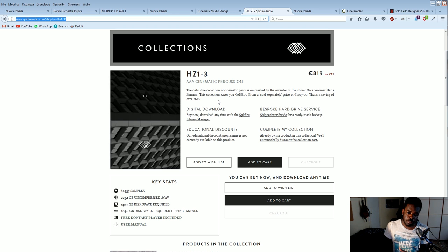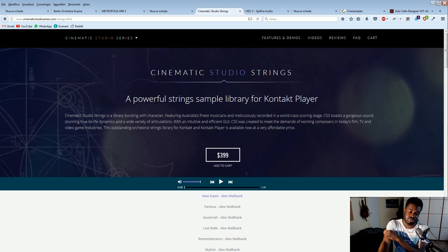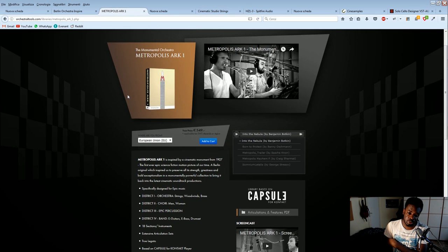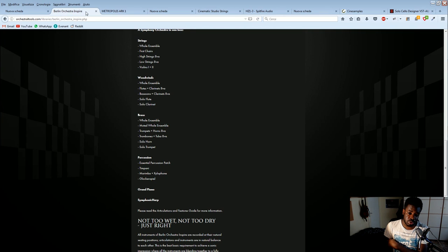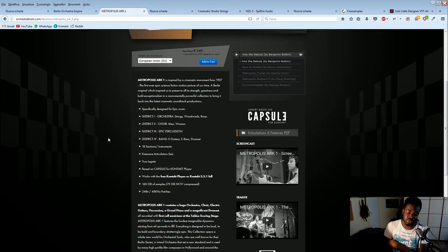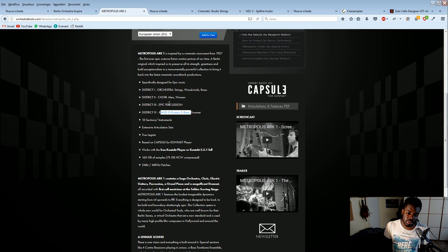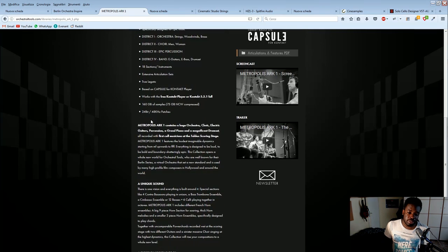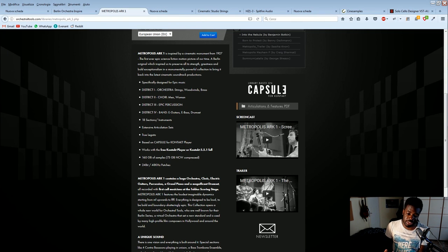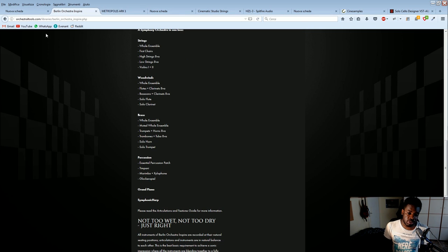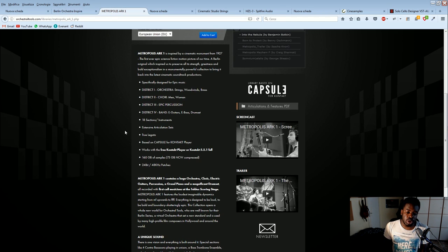My two go-to percussion libraries are Damage and Rhapsody. For strings, I use Cinematic Studio Strings 2 along with Metropolis Arc 1. Metropolis Arc 1 is a hybrid between an ensemble library and a section library, because it has both ensembles for the strings and also individual instrument patches for the brass and the choir. You also have band-like guitars and percussion, but I don't use those. Metropolis Arc also has a lot of articulations and mic positions you can alter, while Berlin Orchestra Inspire doesn't have as many articulations and you don't have the freedom to change the mic position at all.